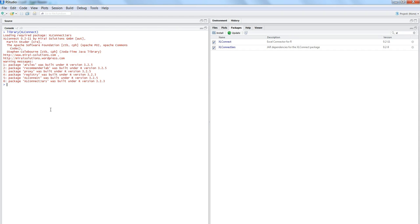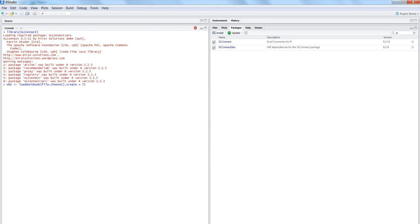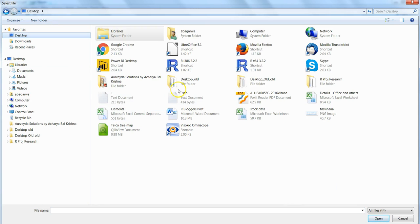To start importing the Excel workbook, we first need to load the workbook. We define a custom object wb1 (workbook one) and use the loadWorkbook function. It asks for a file name and a 'create' parameter. We specify file.choose() to browse and select the file, and set create equals to FALSE. A dialog will open and I can navigate to the desktop where I have the stocks data file and open it.